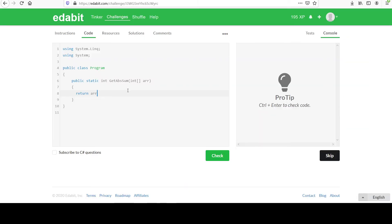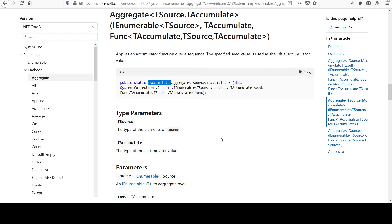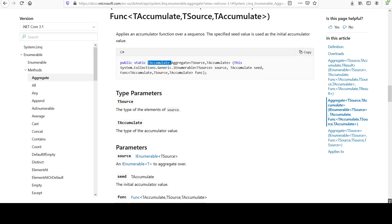So with that said, I know I can use this aggregate method on the integer array because it's IEnumerable. So it does that. And now, what goes in the guts of this thing, right?